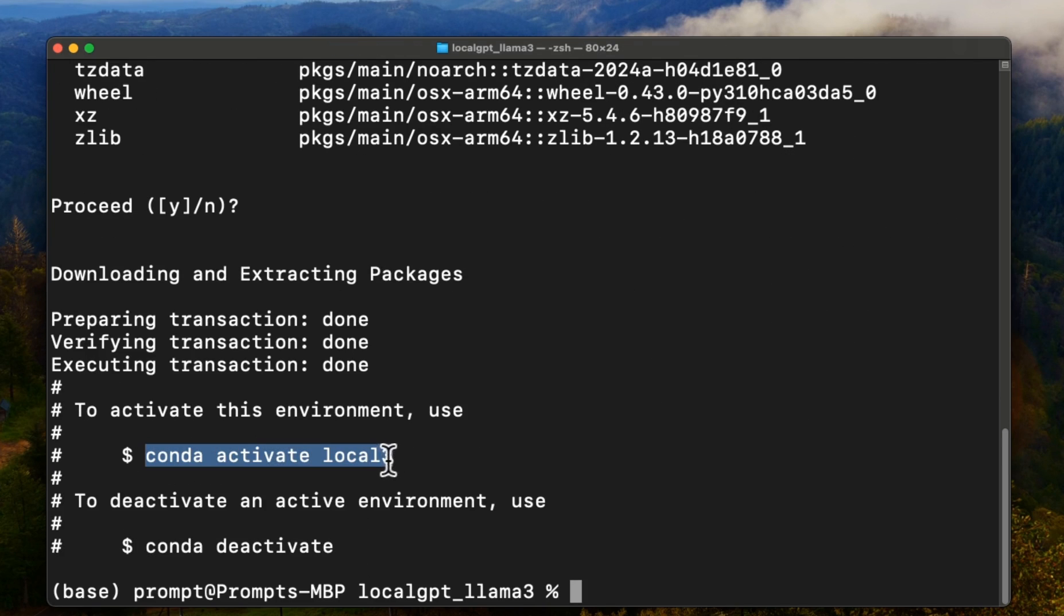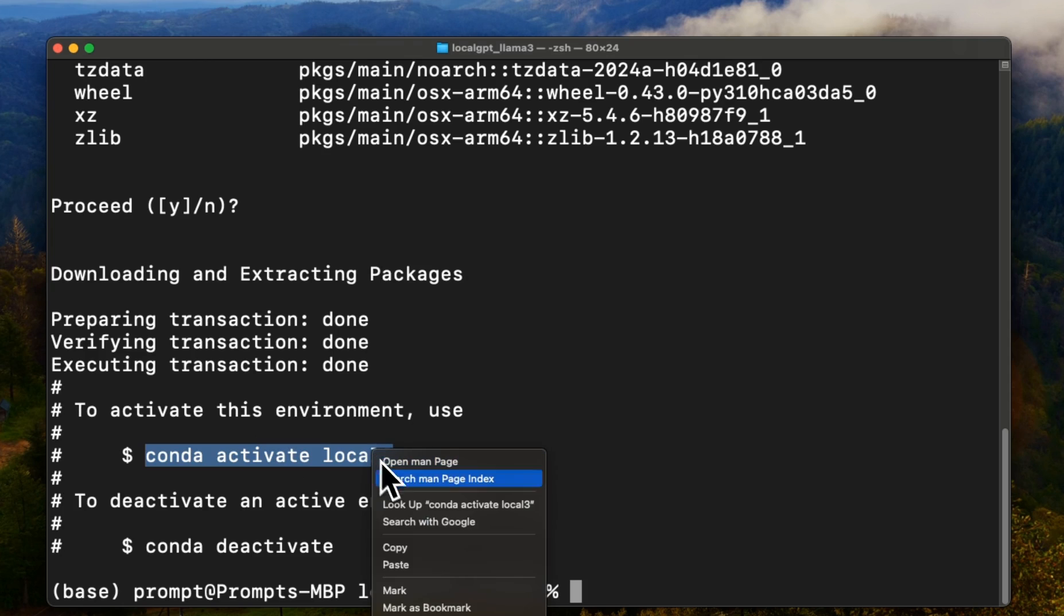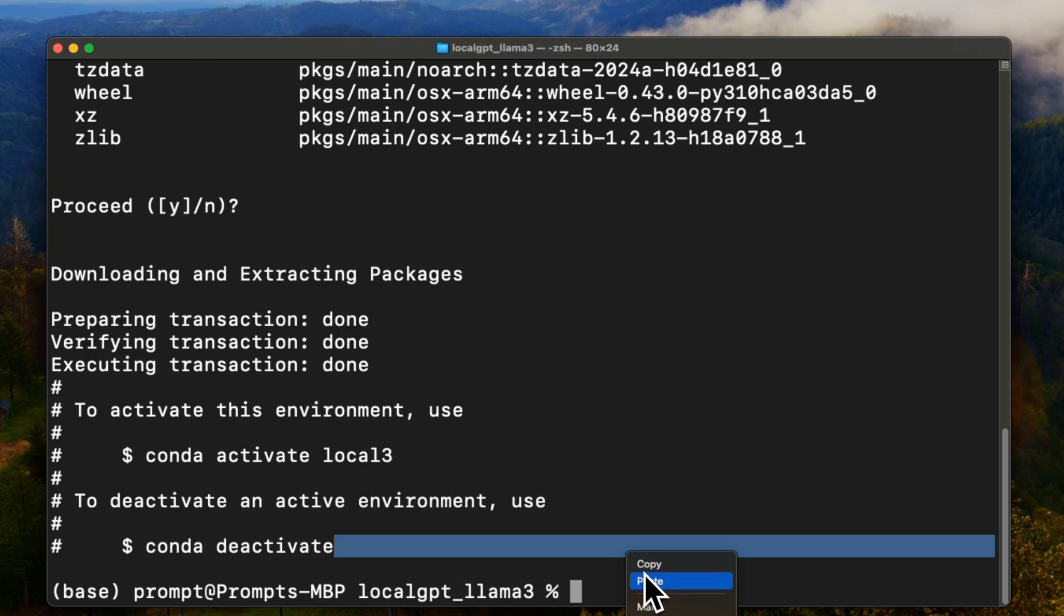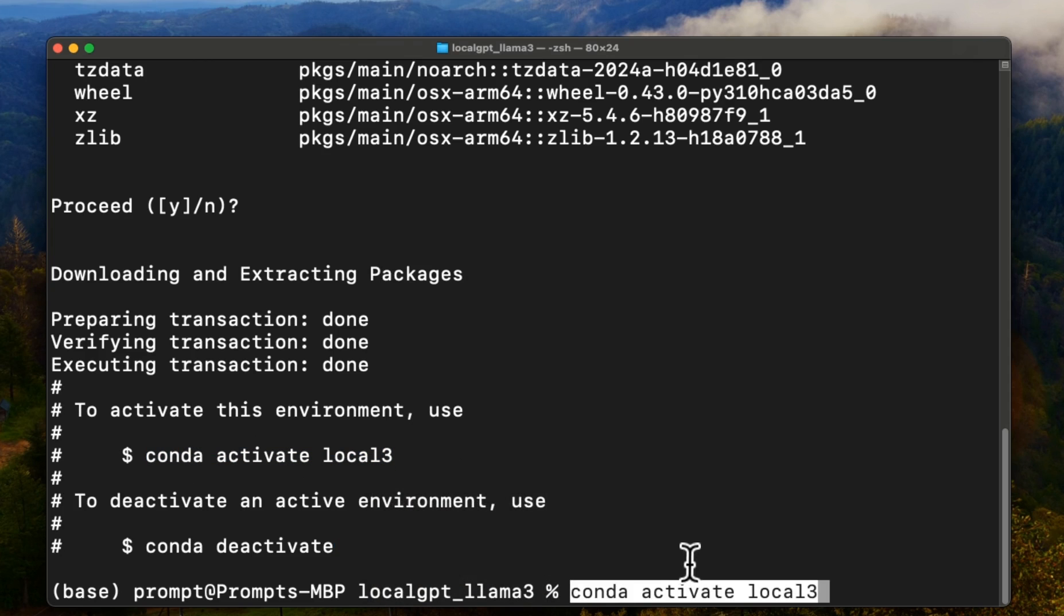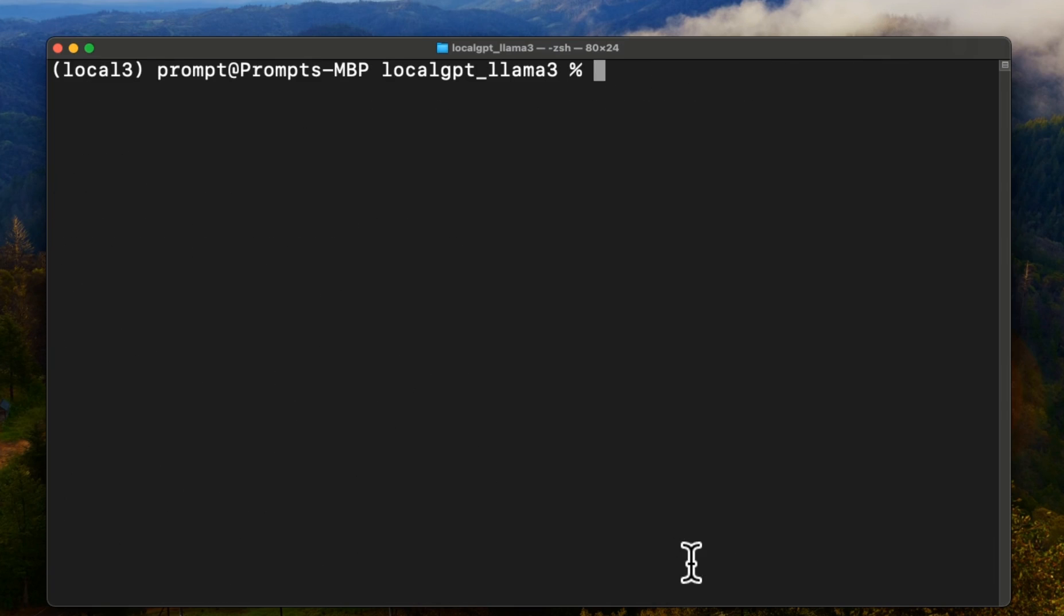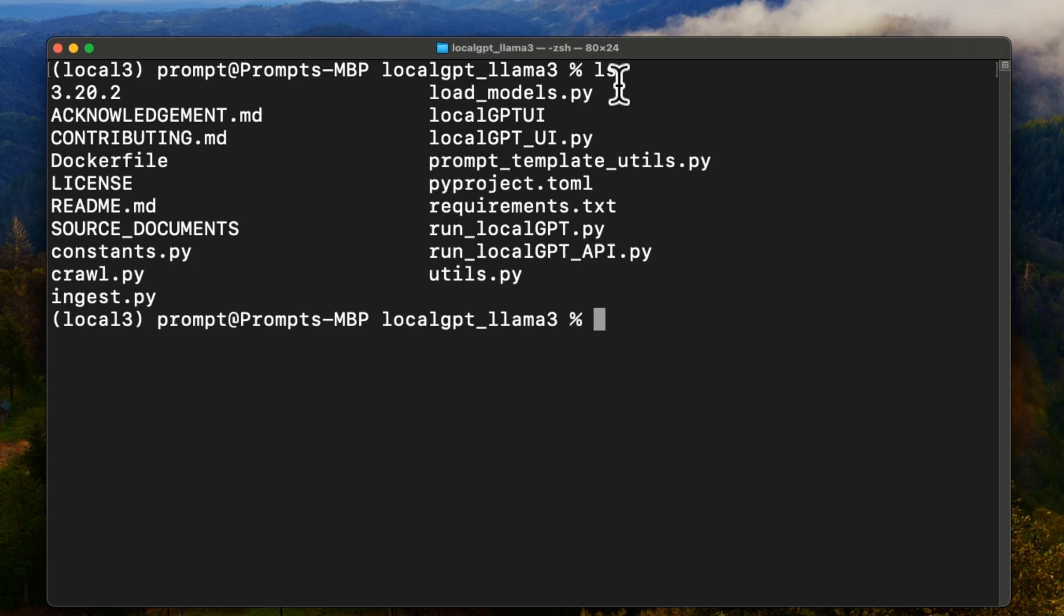The virtual environment is created. Now we need to activate that virtual environment. So for this, I'm going to just copy that command. Now if you see here, we can see that we are now in the local3 virtual environment. So let's type ls again, this will give us a list of all the packages.